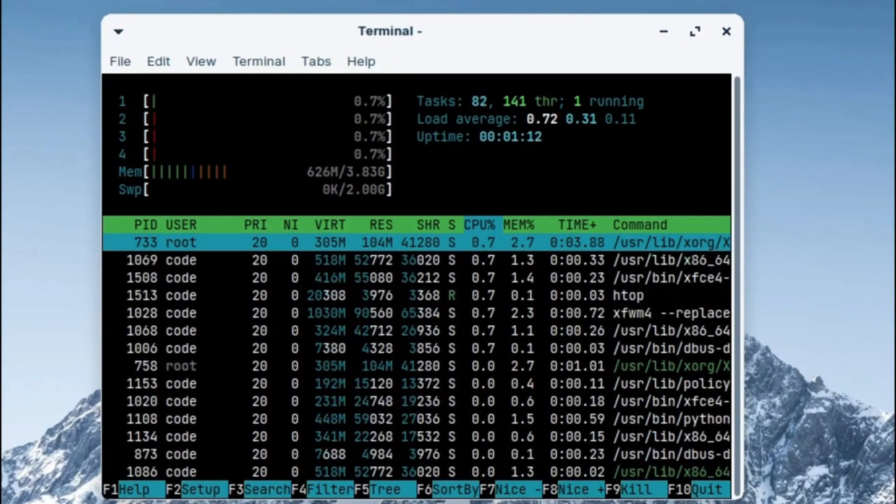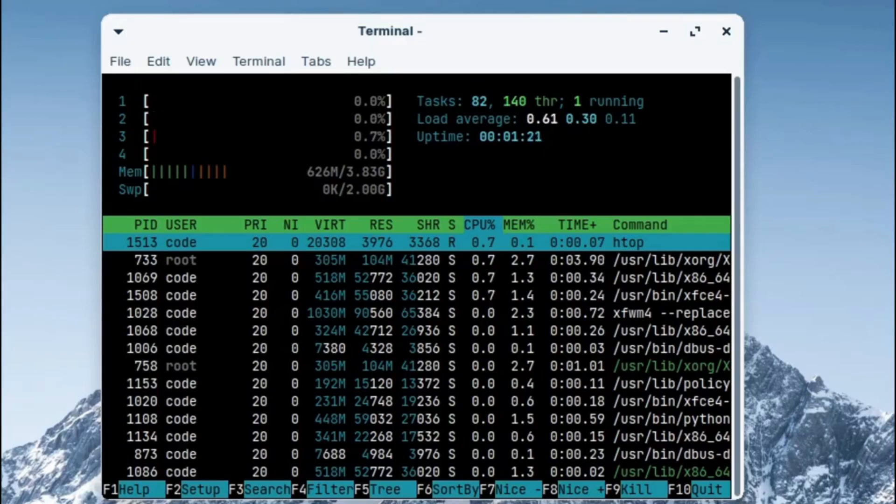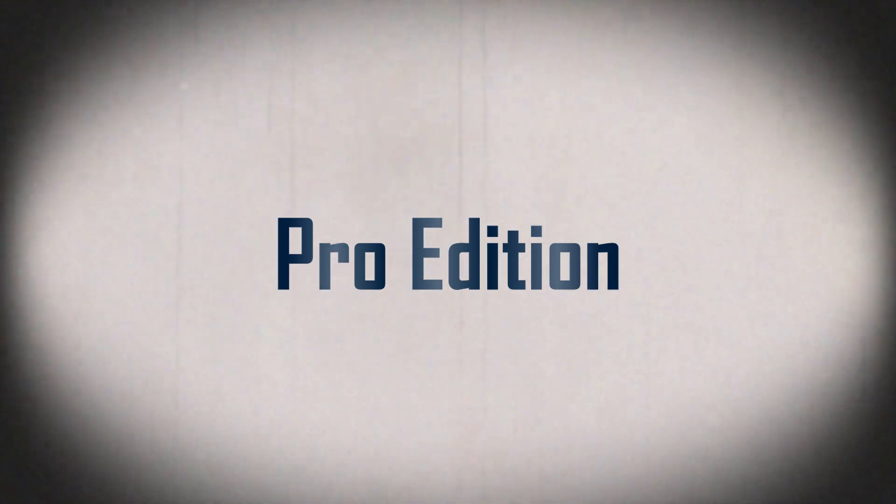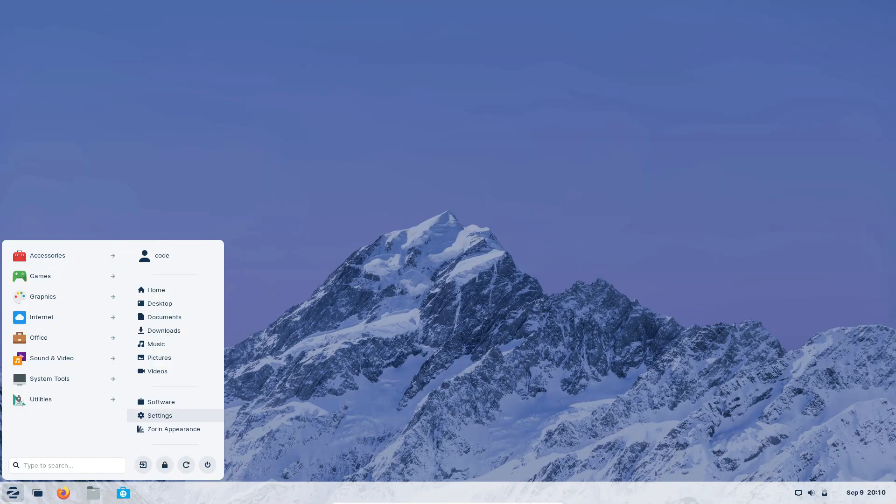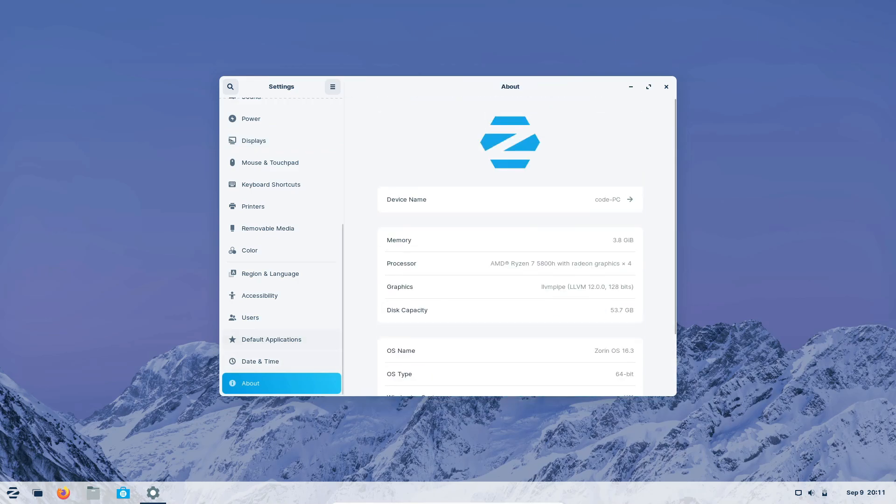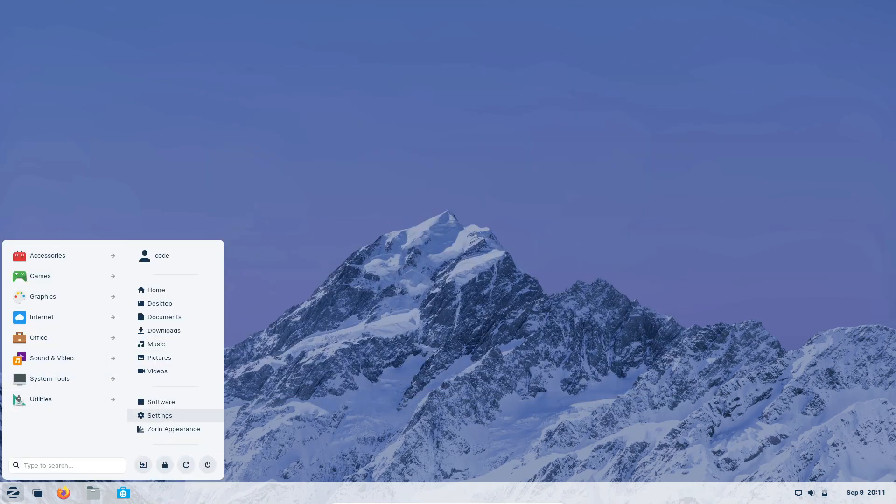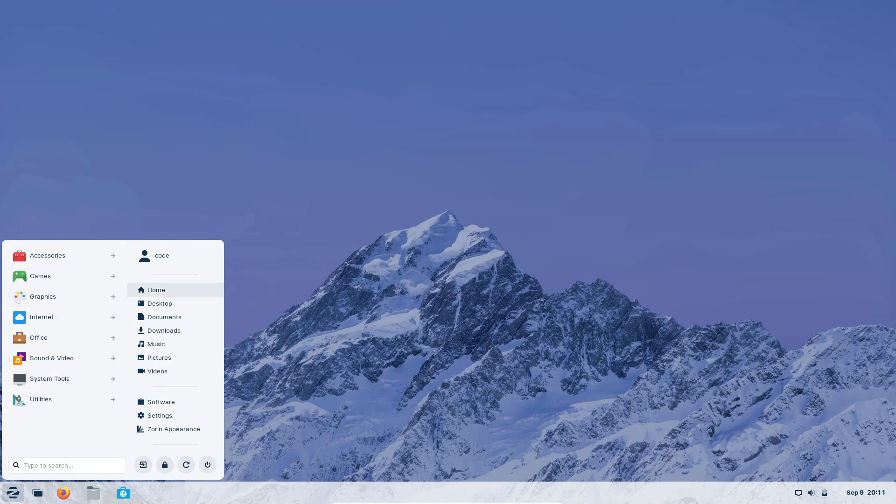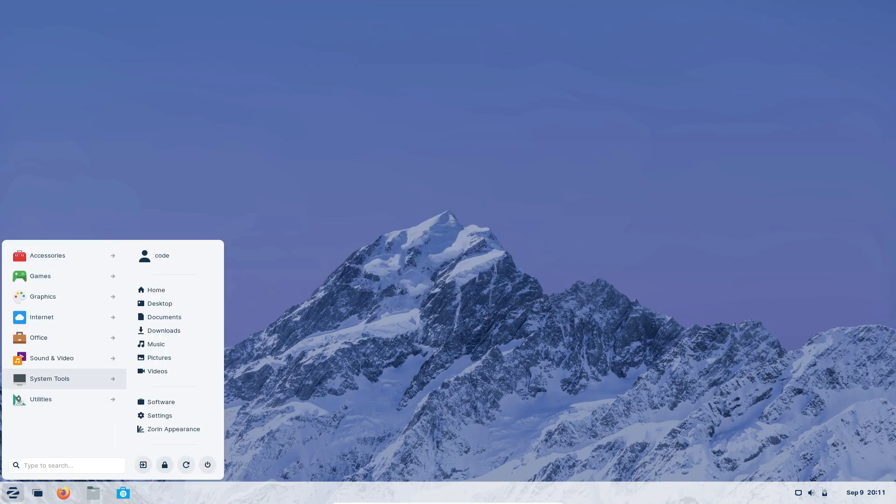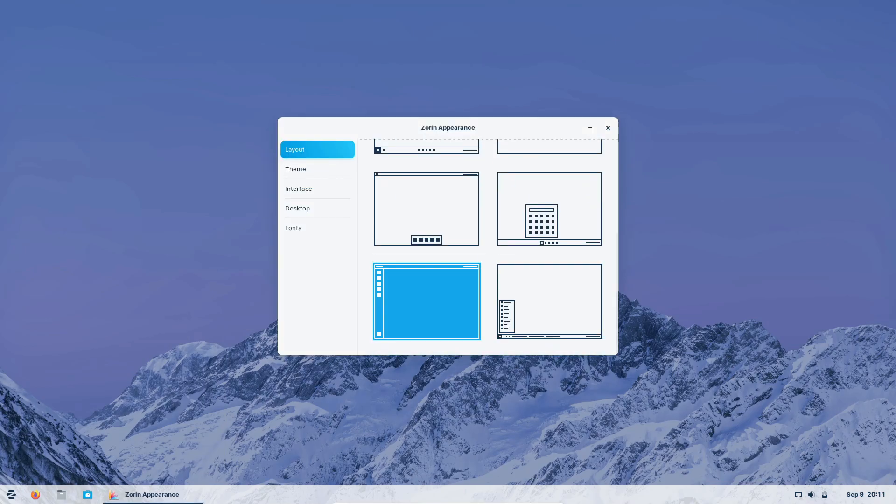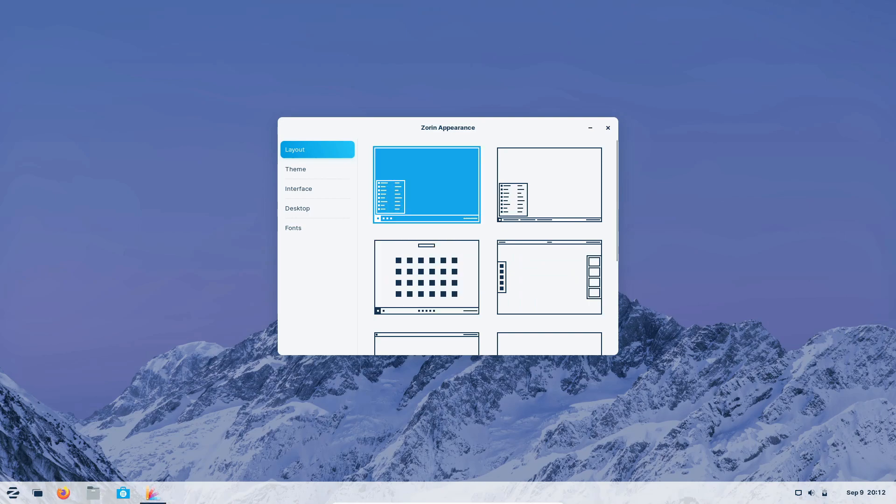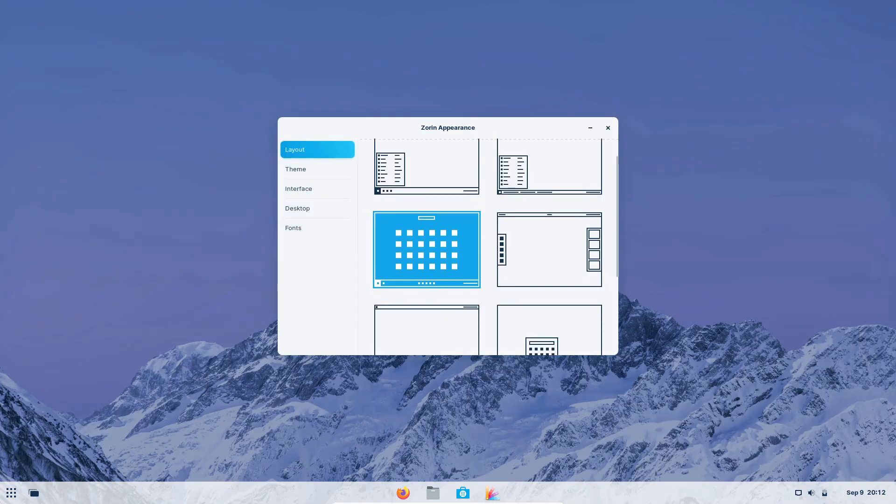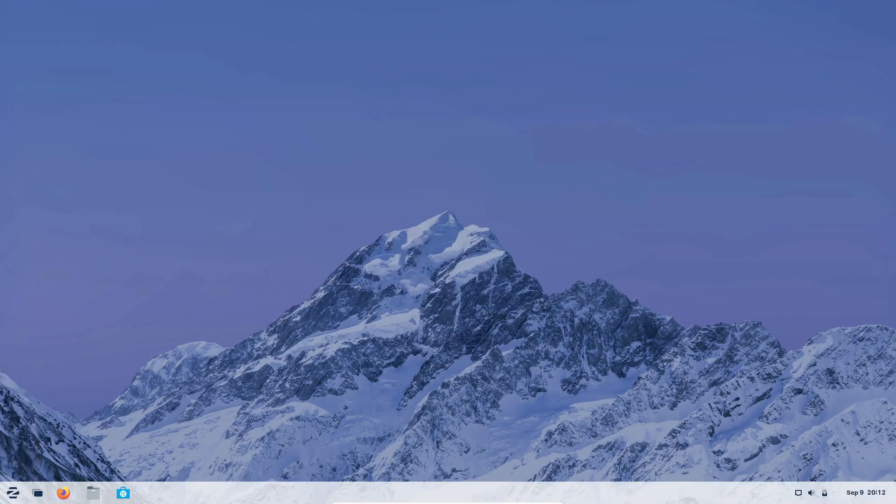Moving on to Zorin OS Pro, this is the premium edition with a range of unique offerings. If you're a professional, a business user, or just a power user looking for that extra edge, Pro might be the perfect choice. Pro includes additional business and productivity applications catering specifically to professionals. You also get premium support services, ensuring a seamless experience from installation to day-to-day use. One of the standout features is Zorin Connect, allowing for seamless integration with Android devices. Moreover, Pro subscribers get early access to new features and updates, staying ahead of the curve.